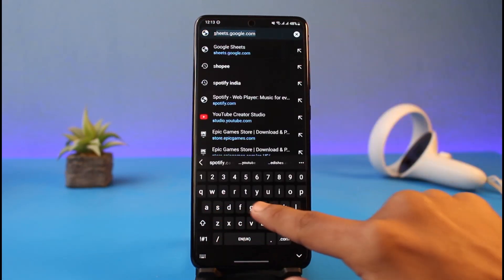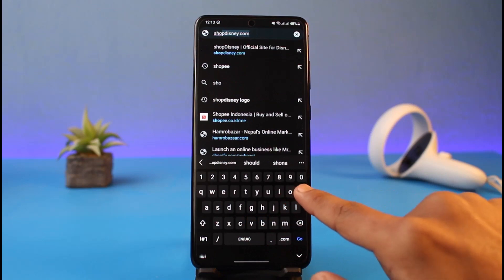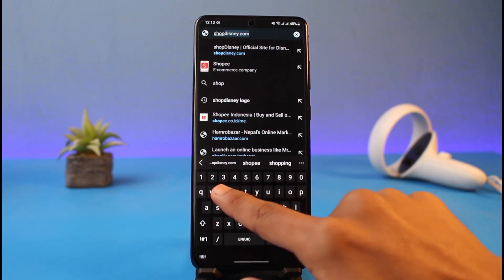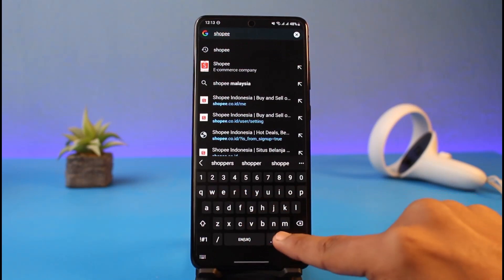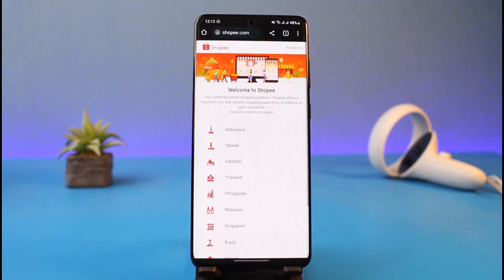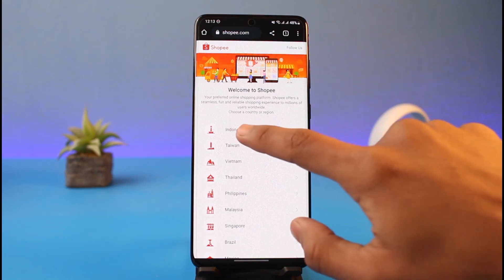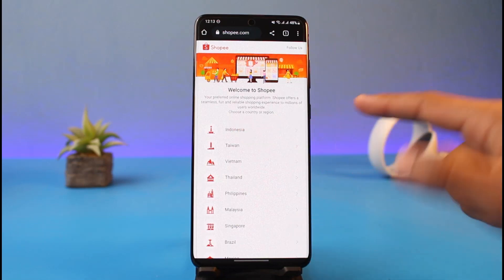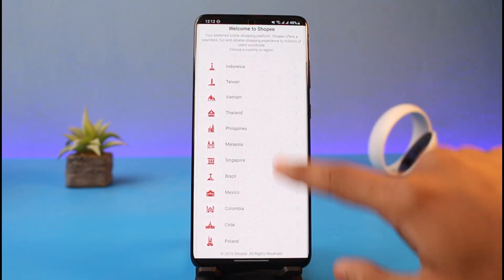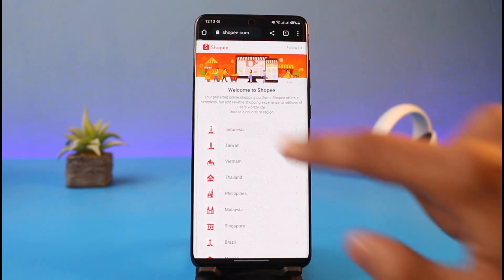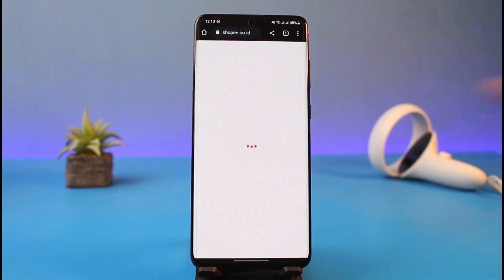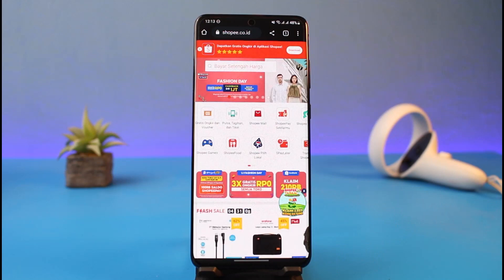In order to unlink your email from Shopee, first of all you want to go to Shopee.com and then simply select your region and then log into your account. In my case I'll just select Indonesia just to show you guys. I've also changed the language to English already.